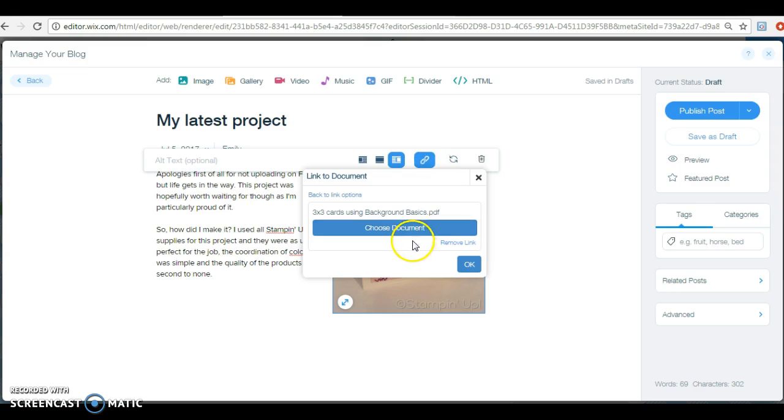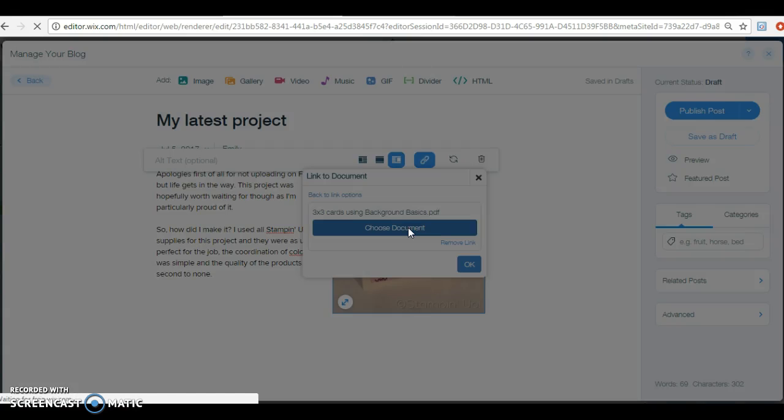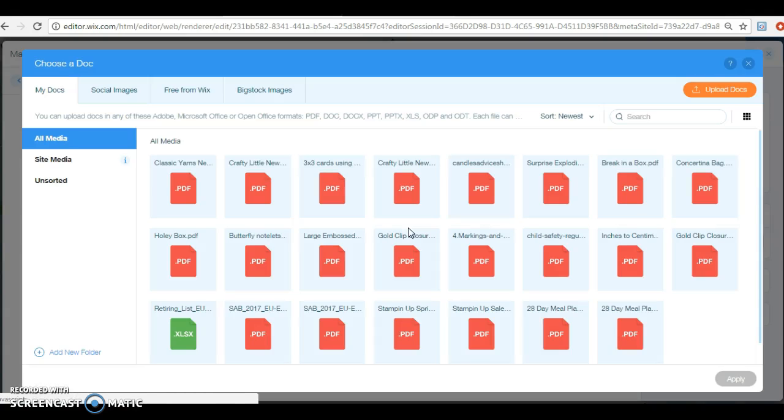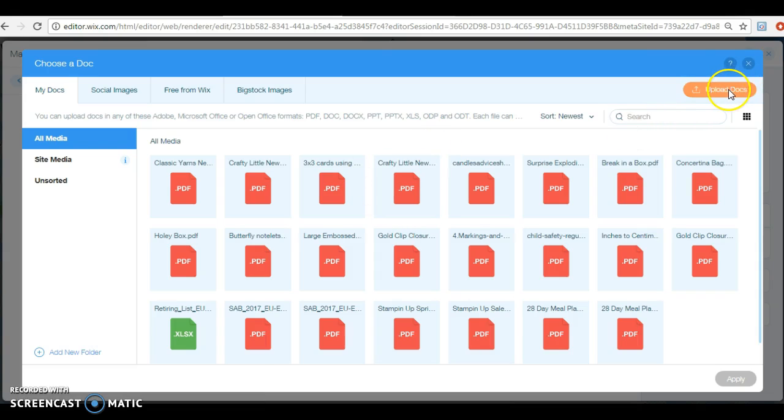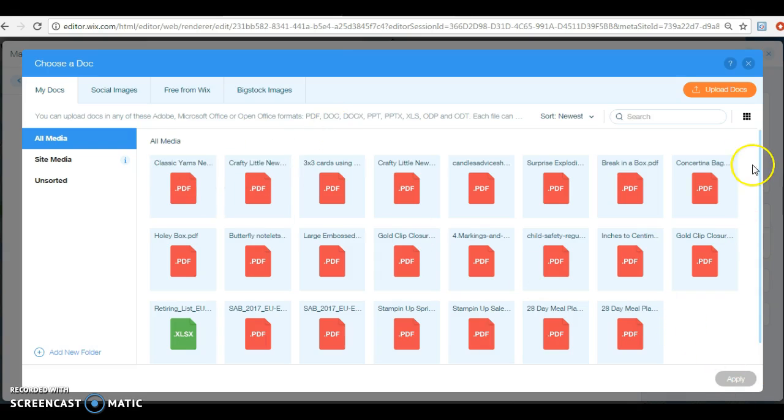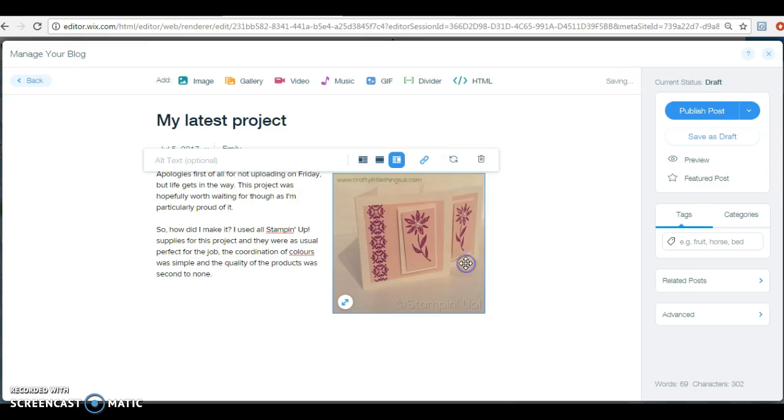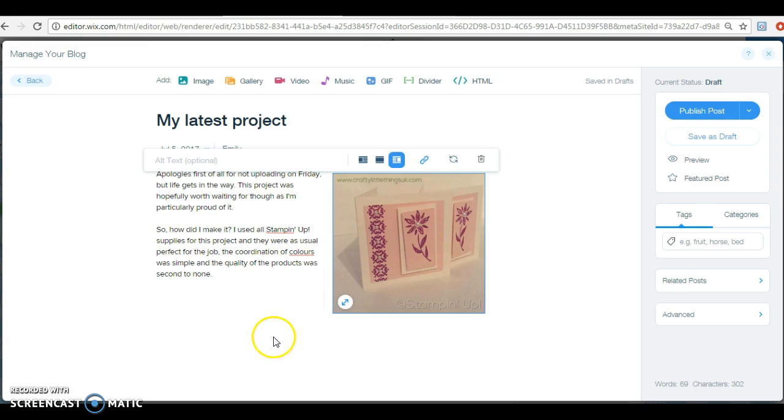Now if you didn't have the document that you wanted to link to, what you would do is you would upload that document. So just go back there. There you just go to upload document and then you could upload the PDF or whatever, the spreadsheet or whatever from your system and put it in here. And then once it's in here, click on it and click apply again, and then that will link directly to that document.